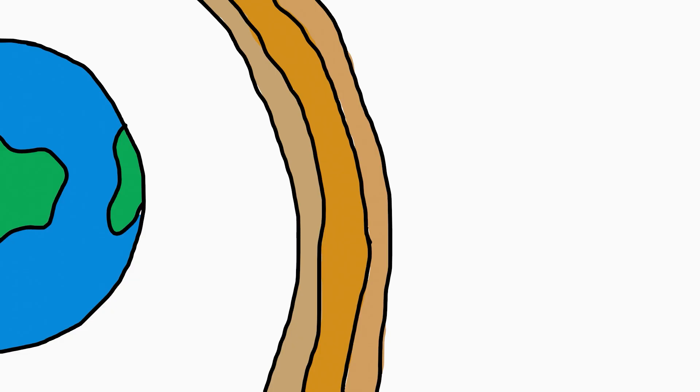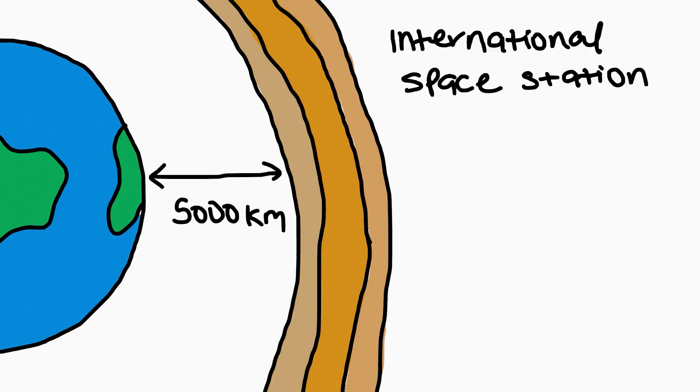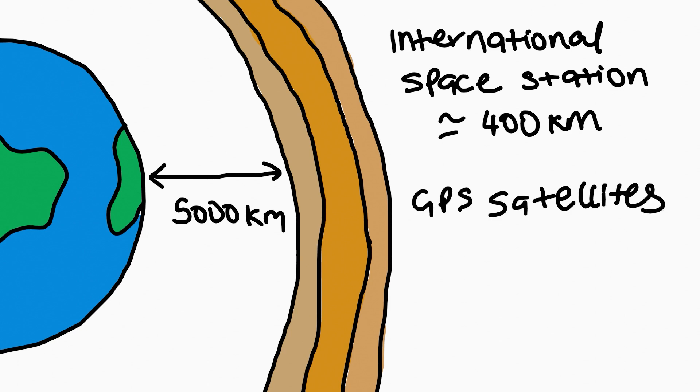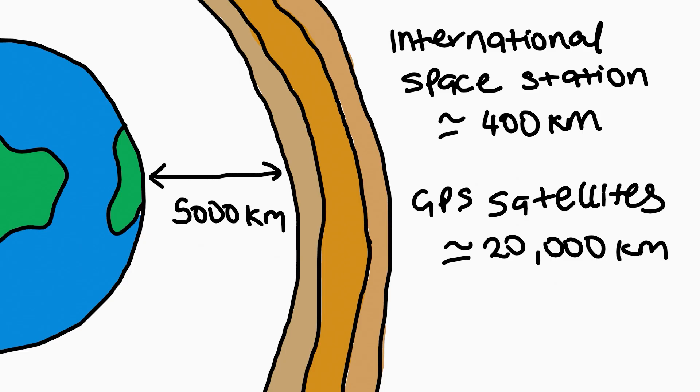The rings would orbit at about 5,000 kilometers above the Earth's surface. The International Space Station is at 400 kilometers. It should be safe. GPS satellites at about 2,000 kilometers are totally fine. Everything in between would probably be pulverized.